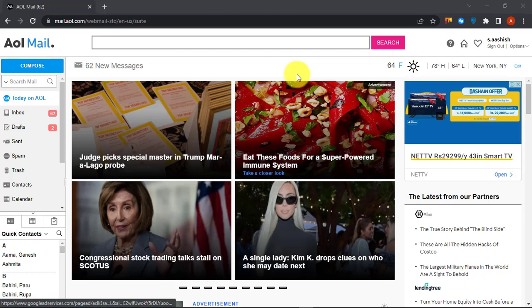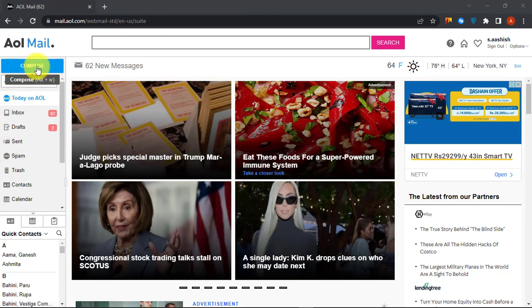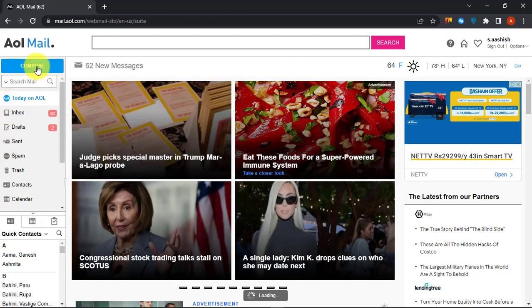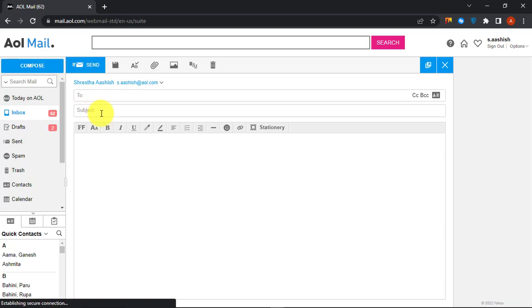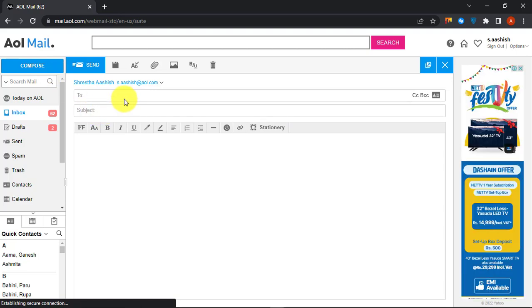Hello, this is Online Queues, your YouTube channel for your online queries. Today we will be showing you how you can make a hyperlink in AOL.